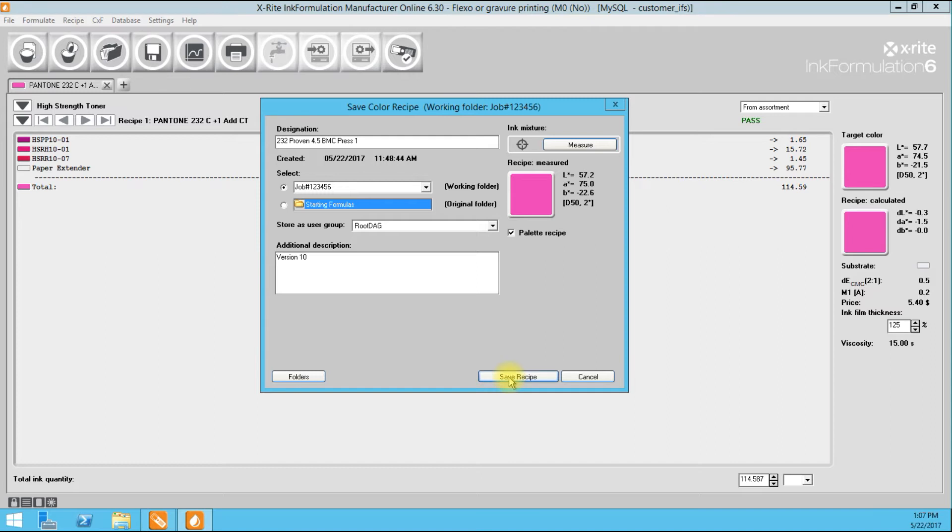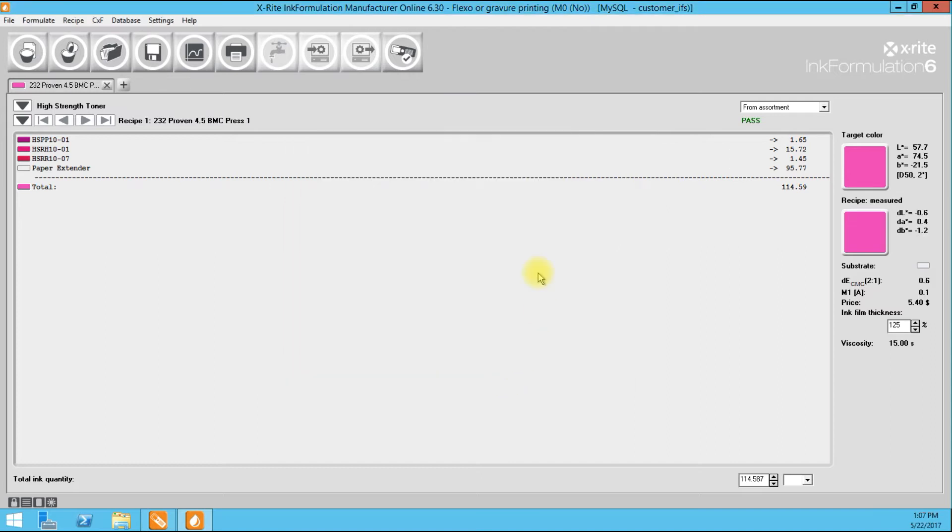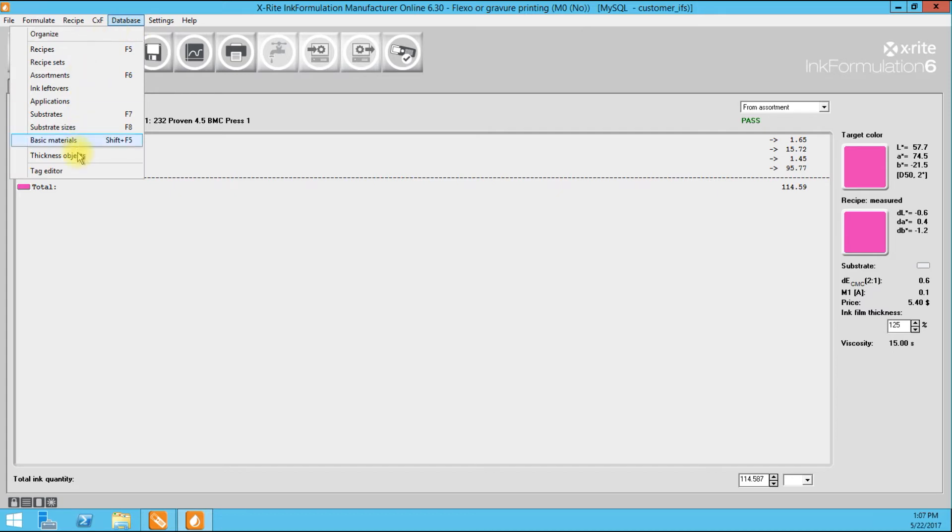And we're going to save that recipe. We've taken our test formulation and we've made it a permanent formula with spectral data in the system. Once we've created our pallet formulation, we can then use that spectral data to calibrate the transfer ability of the anilox that we used to create that formulation. So I'm going to go to database, thickness objects.